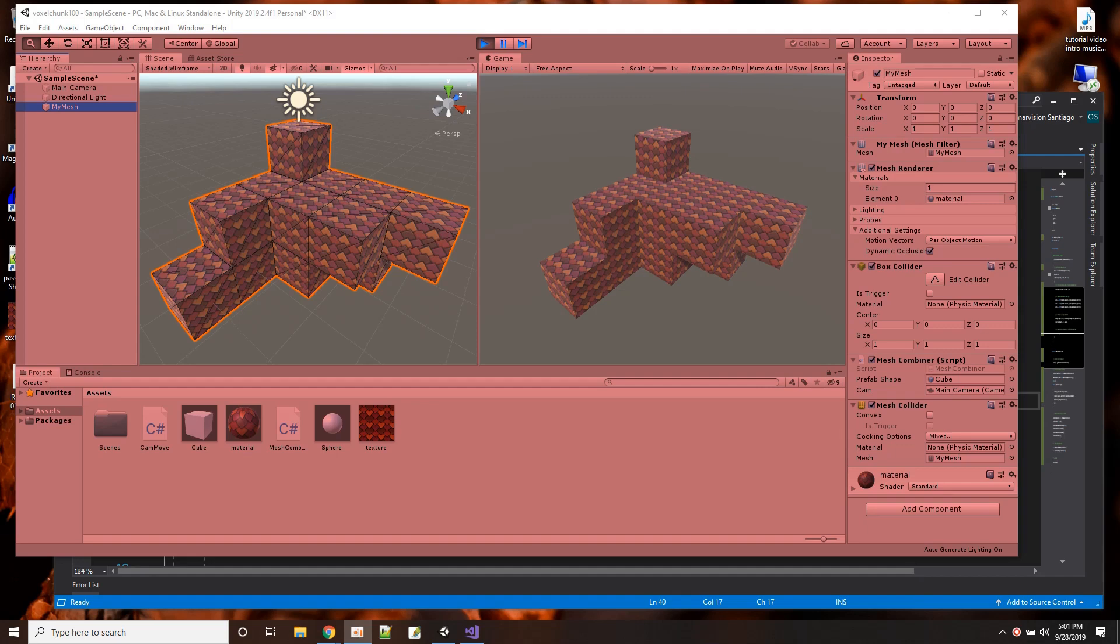Hi. In this Unity tutorial, I plan to demonstrate how we could combine meshes to make one mesh out of multiple meshes.